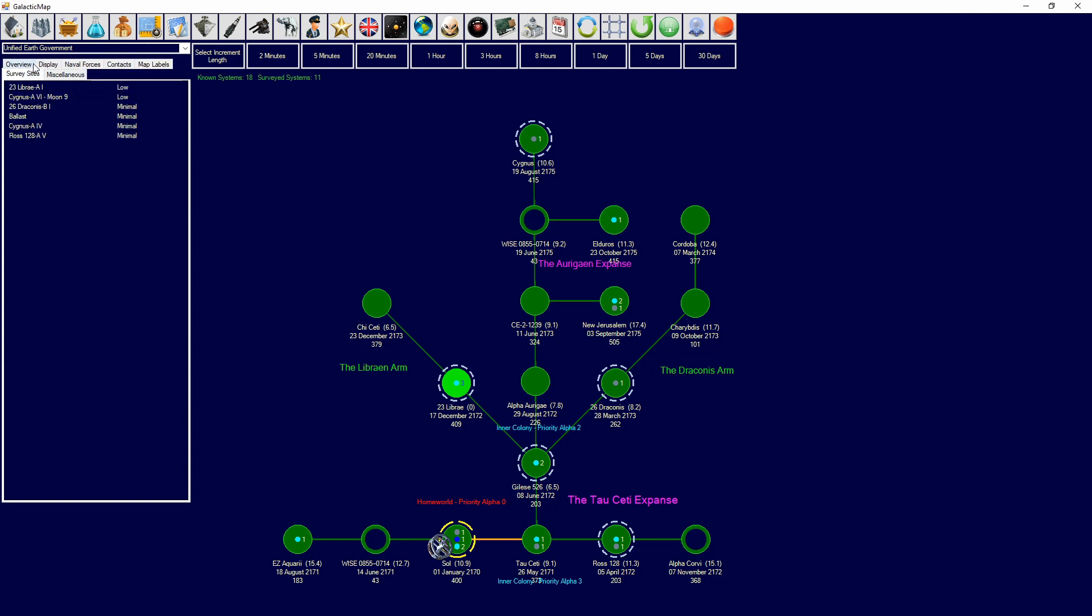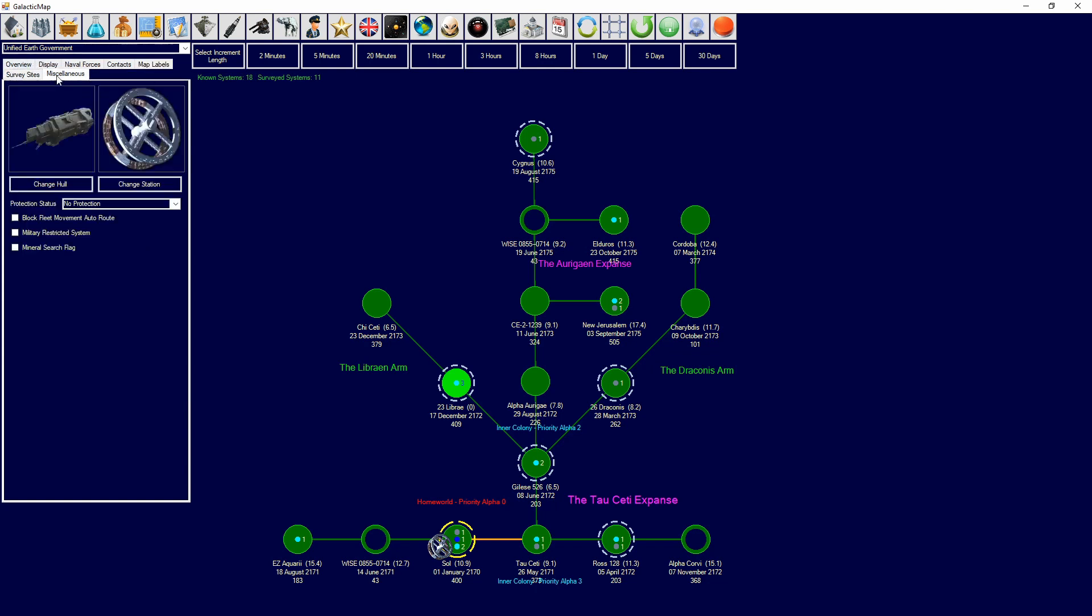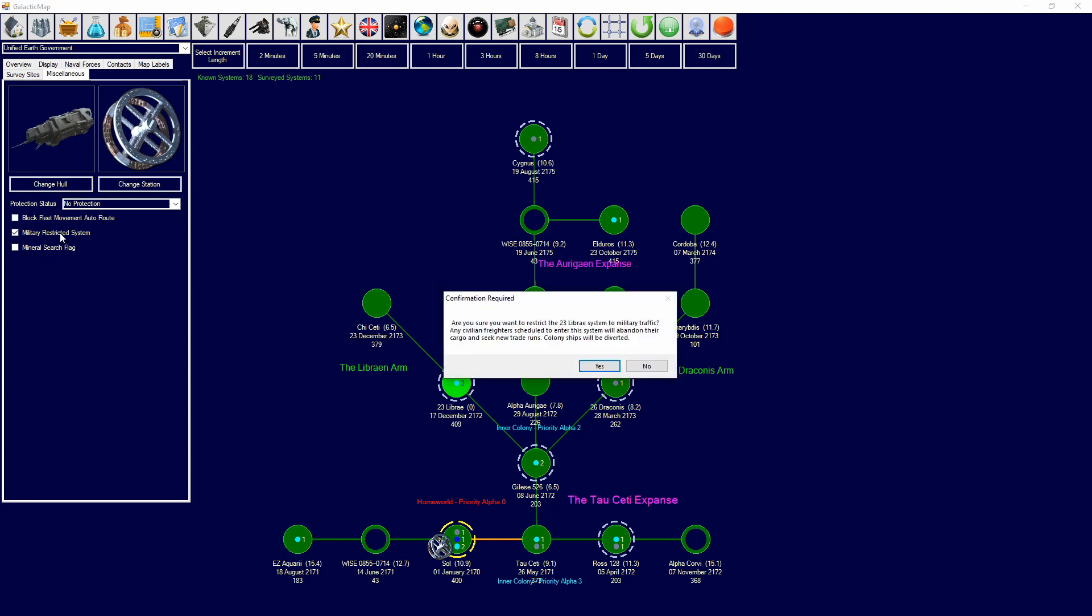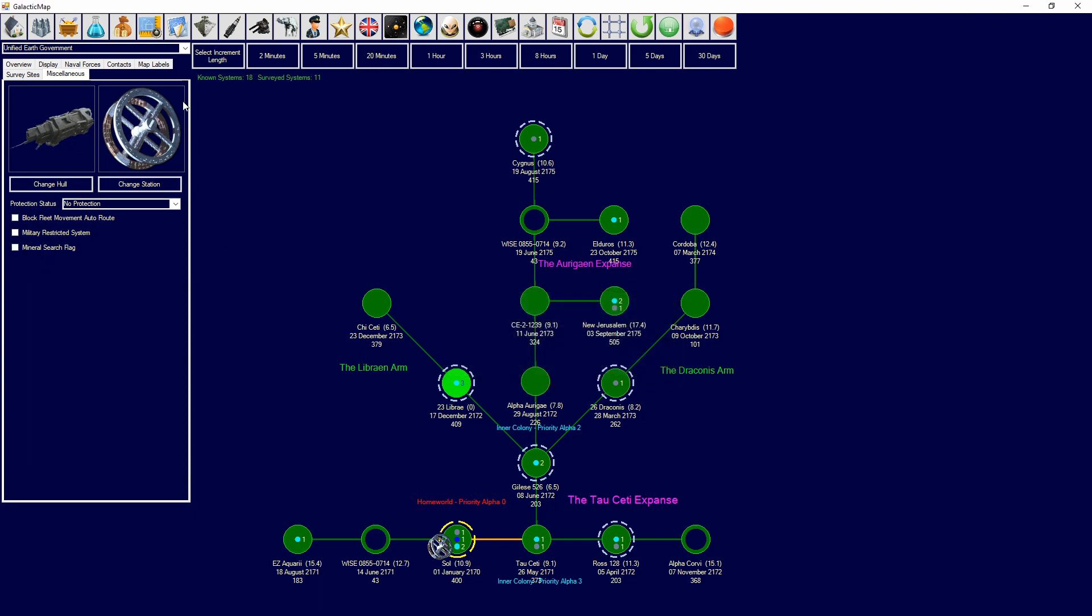Then you have survey sites, which will show you all your survey sites. Miscellaneous, which will allow you to mineral search flag certain systems for mineral search, to put protection status in. So, suggest leave, demand, leave with threat, et cetera. It will allow you to block fleet movement route or route there. So, they will not auto route through that system. And, you can military restrict the system accordingly.